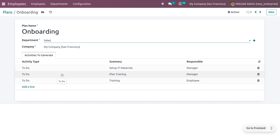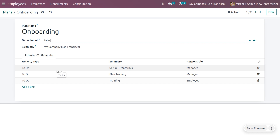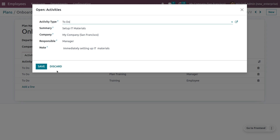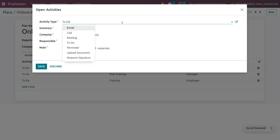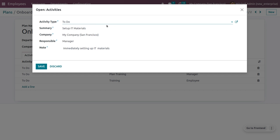Here we can see the activities to generate while onboarding an employee. I have set three activities. The first activity is of the type 'To Do.' You can choose different activity types: email, call, meeting, to-do reminder, apply documents, or request for signature. The summary is set as 'Setting up the IT materials,' which means while we onboard an employee, we need to set up the IT materials. This onboarding belongs to the company — my company is San Francisco — and the responsible person is the manager, who needs to immediately set up the IT materials. You can save this.